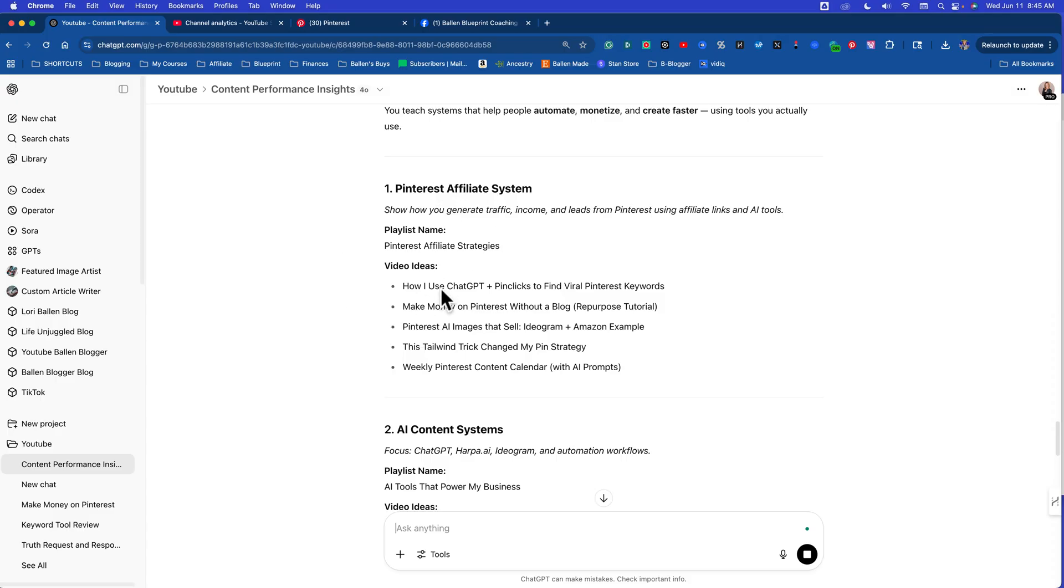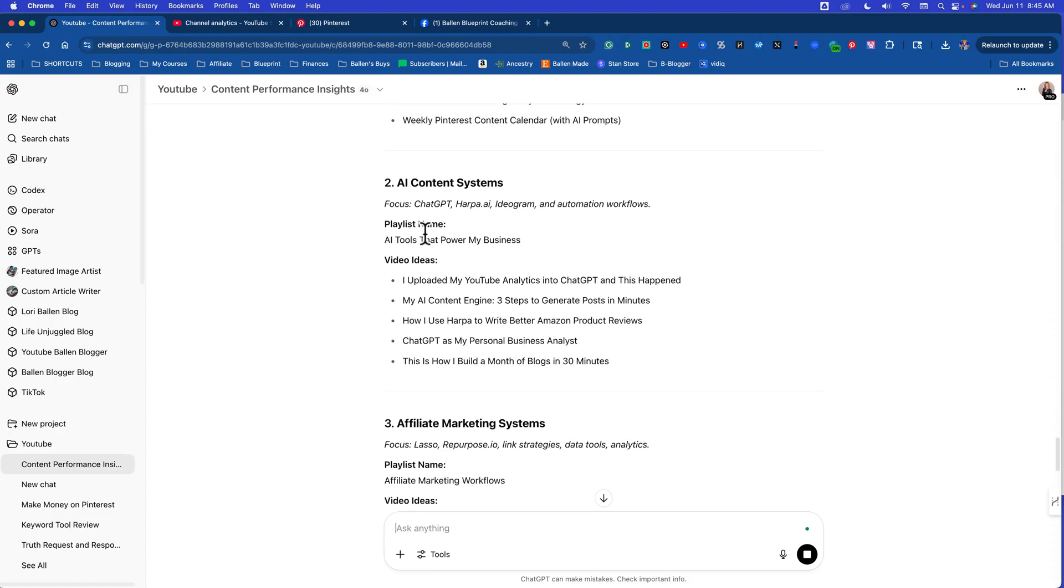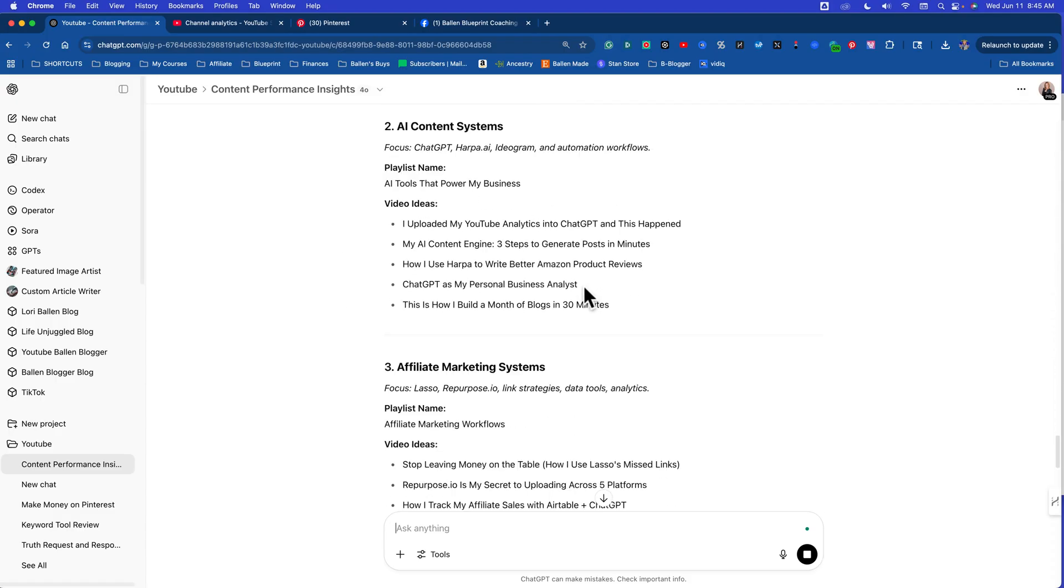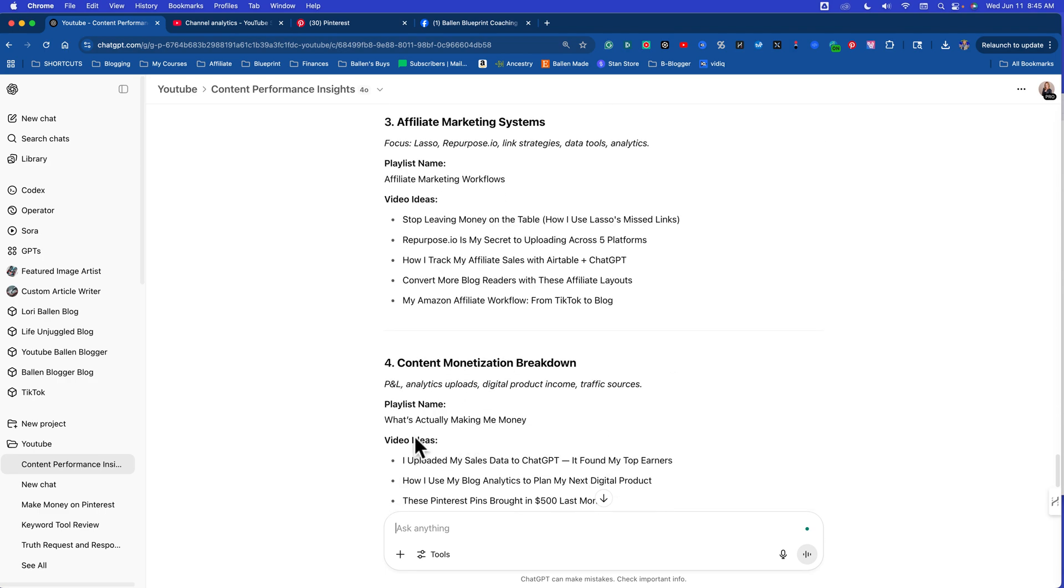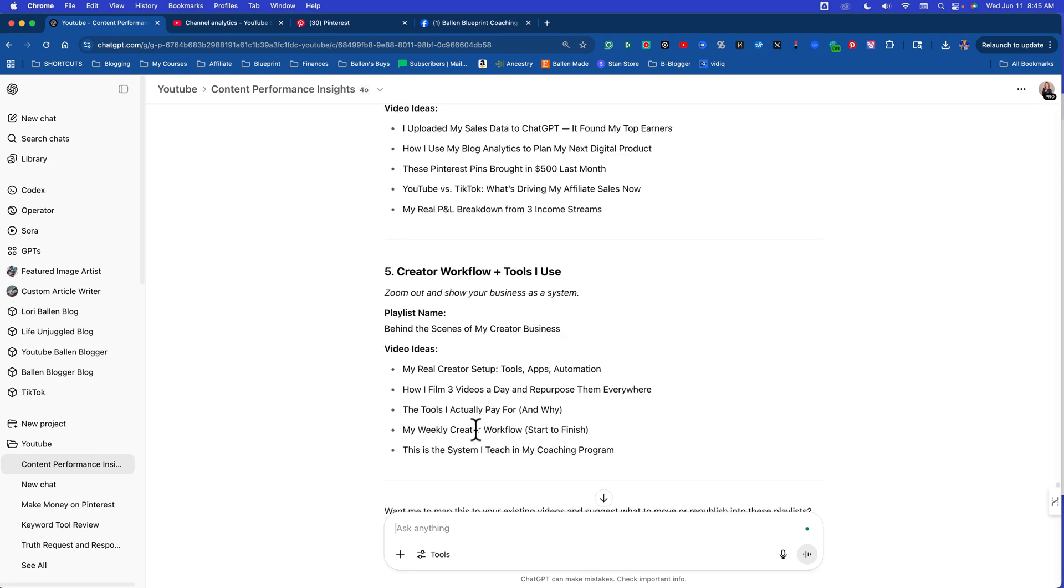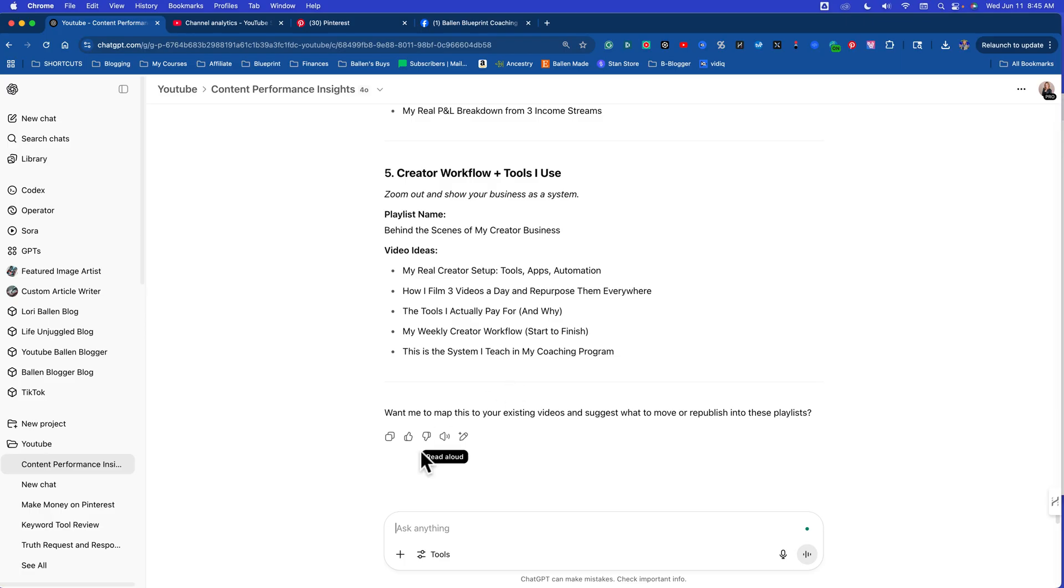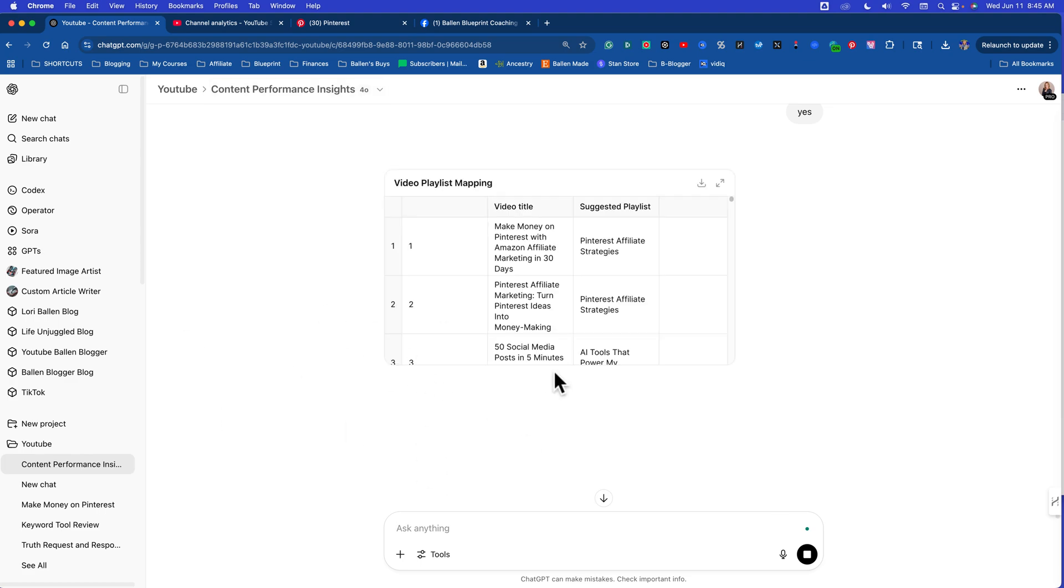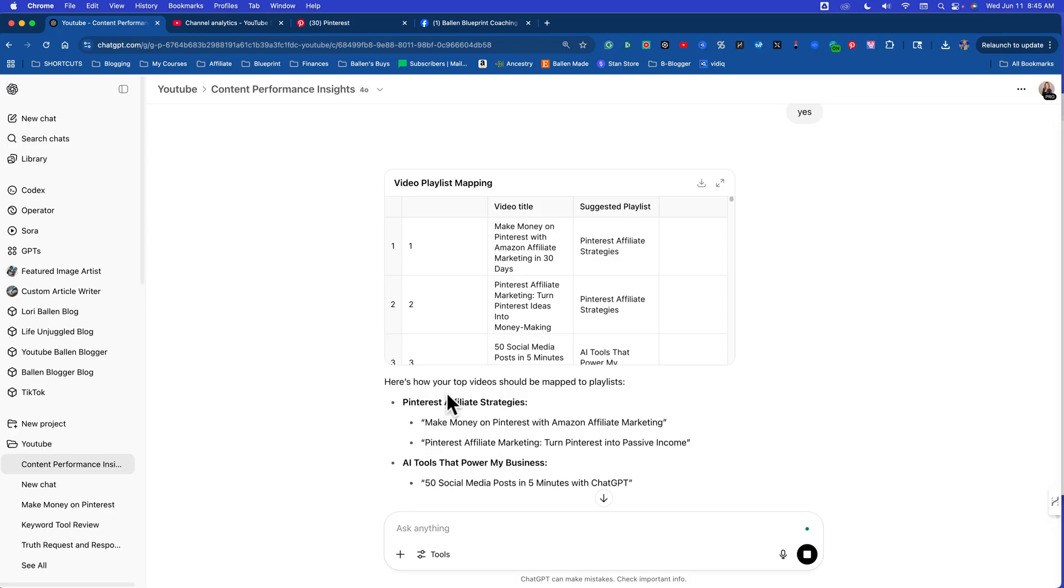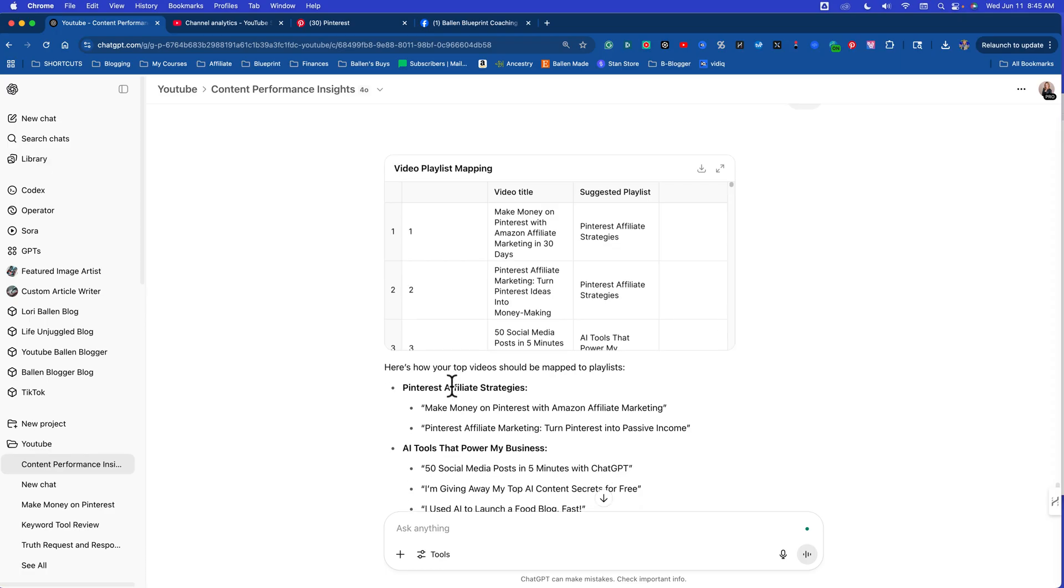So one is the Pinterest affiliate system, two AI content systems, three affiliate marketing systems, four content monetization breakdown, five creator workflow and tools I use. Want me to map this to your existing videos and suggest what to move or republish? Oh my gosh, yes I do. Don't you love how ChatGPT is leading us to what we need to do next without me having to prompt it to ask what to do next. By the way, for those wondering, I am using ChatGPT 4.0 for this right now. I do have a pro account. I don't have any idea what the difference is between the pro features and the free features right at the moment, so go look at your ChatGPT. As long as you have projects, the ability to have files, you can do what I'm doing right now.